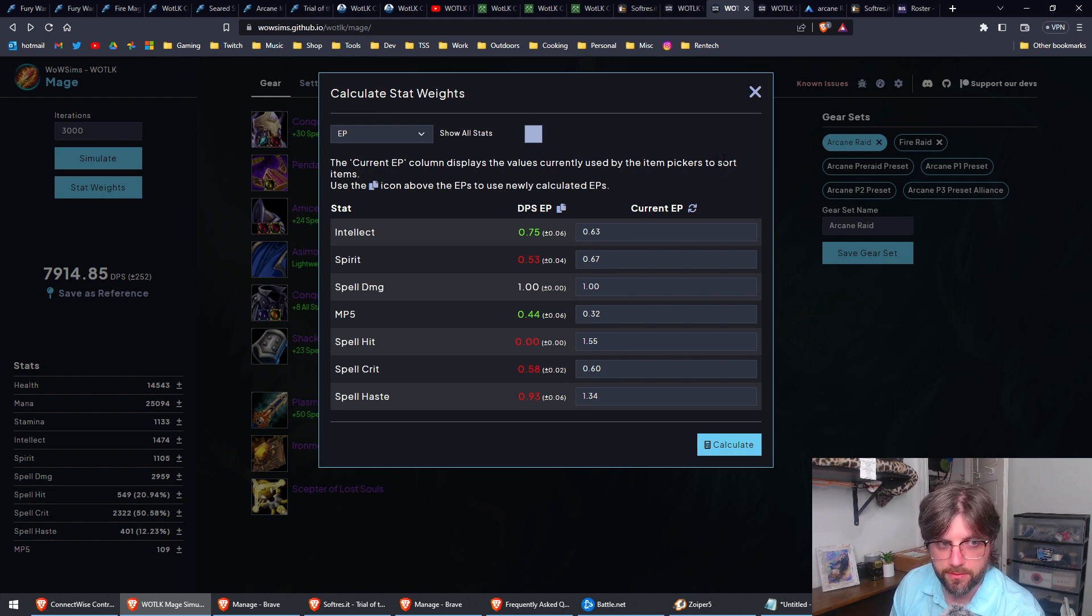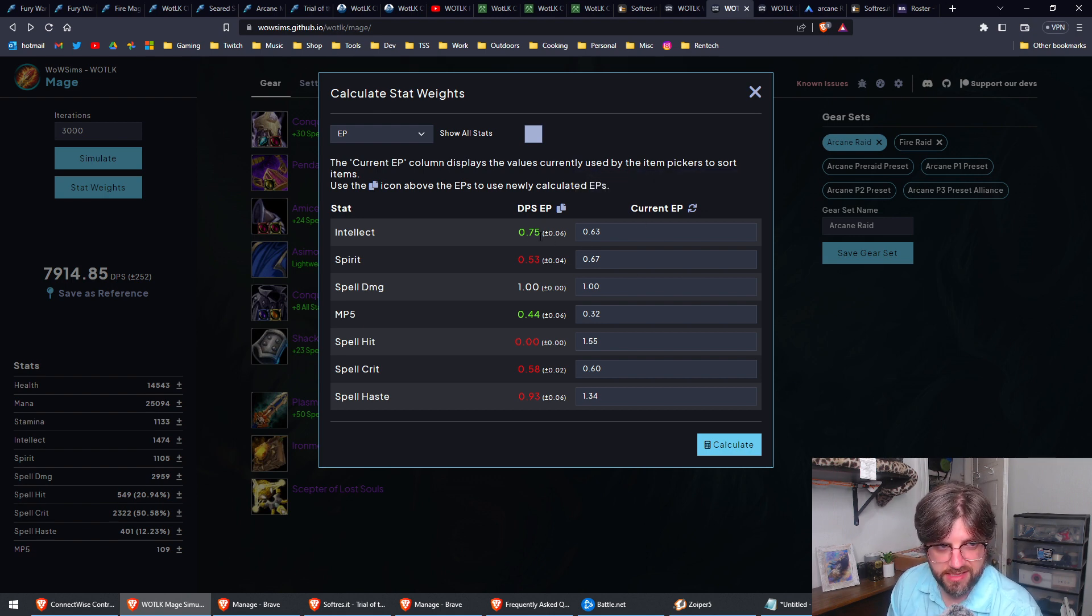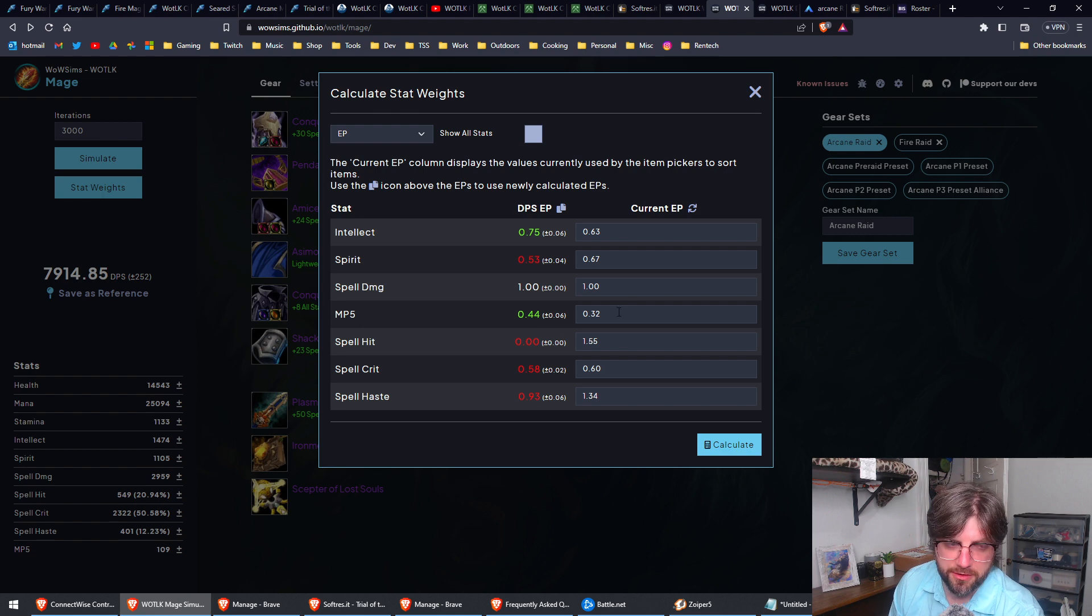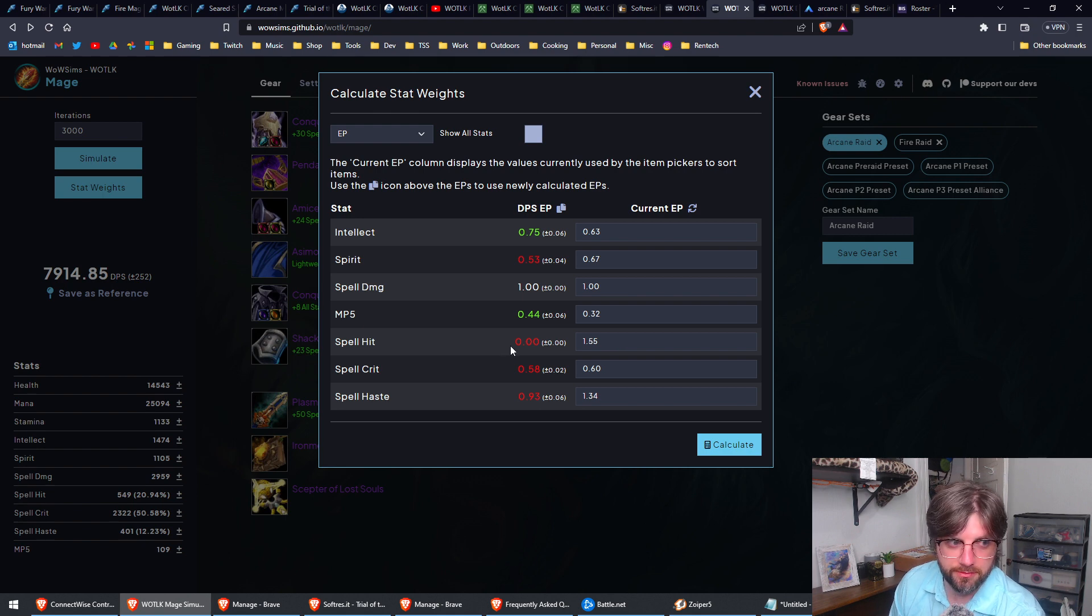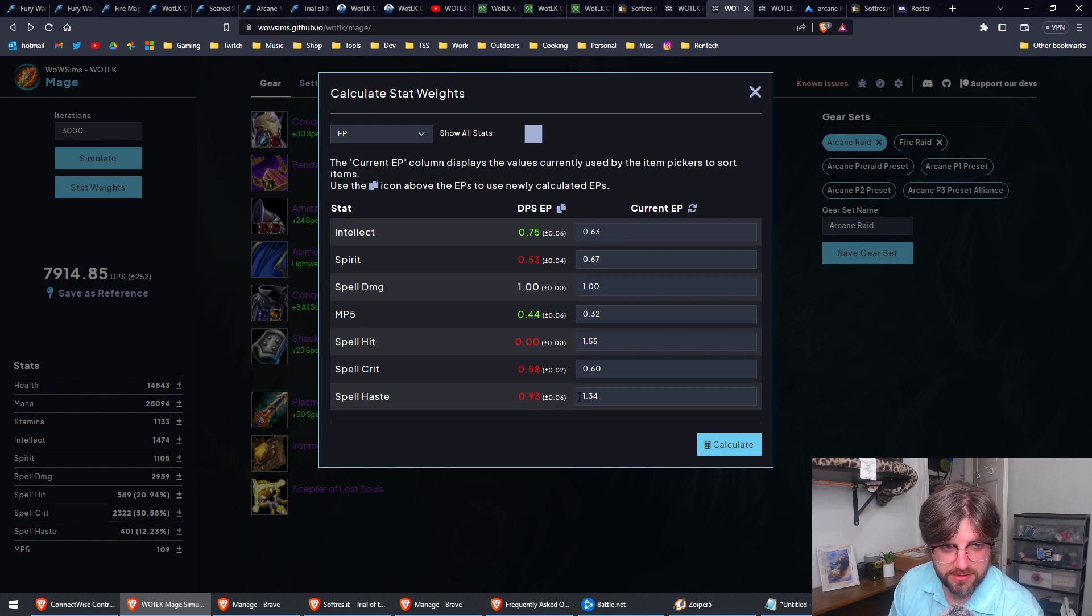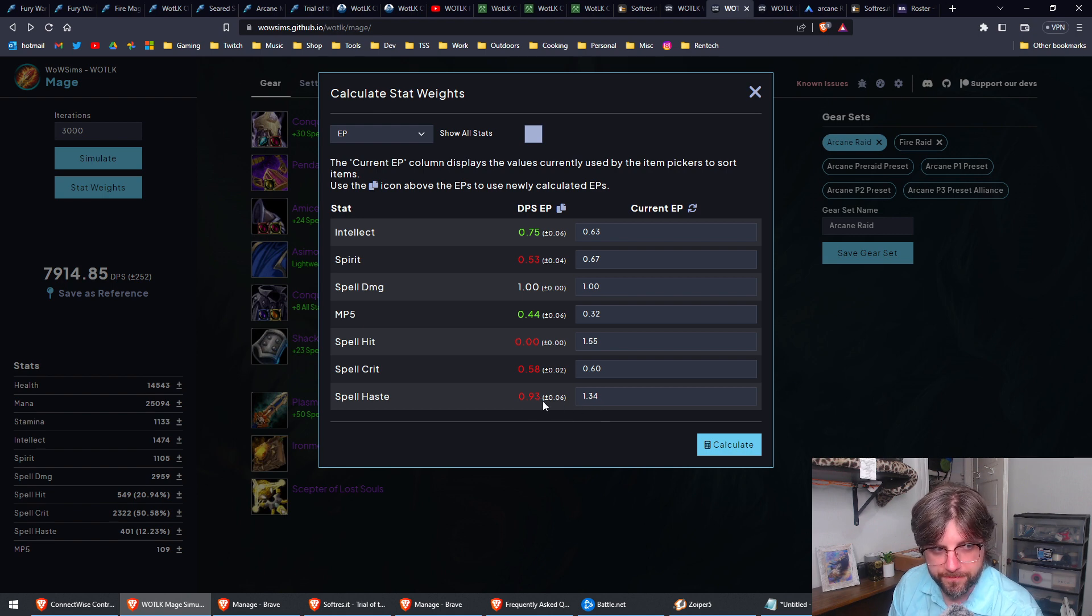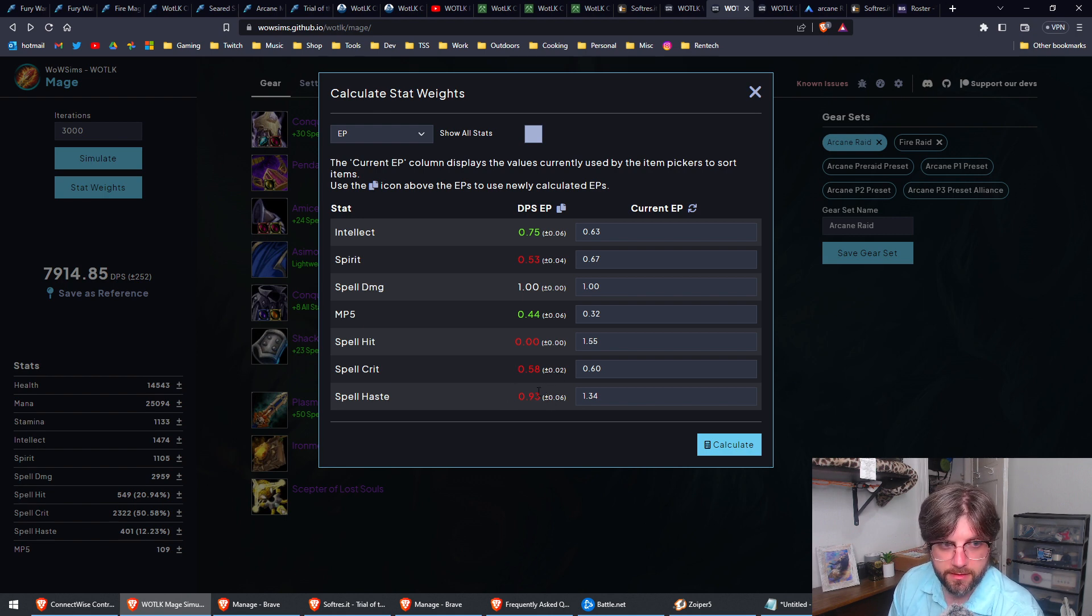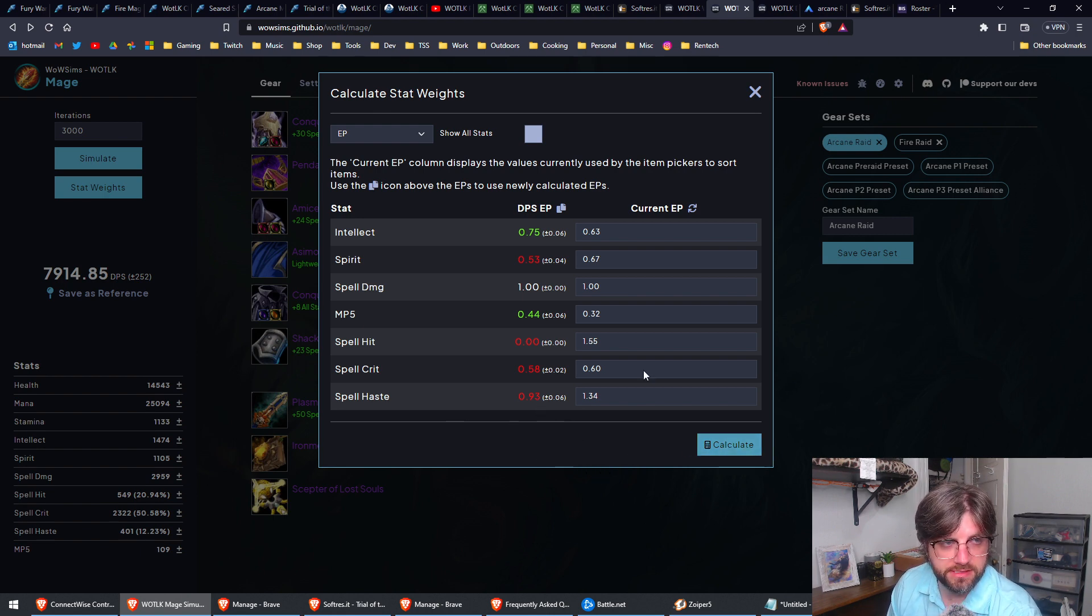And then based on those results, it calculates what stats you should be giving priority to. So you see right here from the default, it's saying intellect's more important, spirit is not as important, spell damage is the same. It's saying MP5 is better, even though you'd be silly to take that. It's saying I don't need spell hit, it's taken down to zero because I'm capped for spell hit. Spell crit slightly down and haste quite a bit down. That doesn't mean necessarily that it's saying haste is not as valuable. It's just saying in comparison to my spell crit, the gap is closer for these two, if that makes any sense, based on the simulations that it ran.